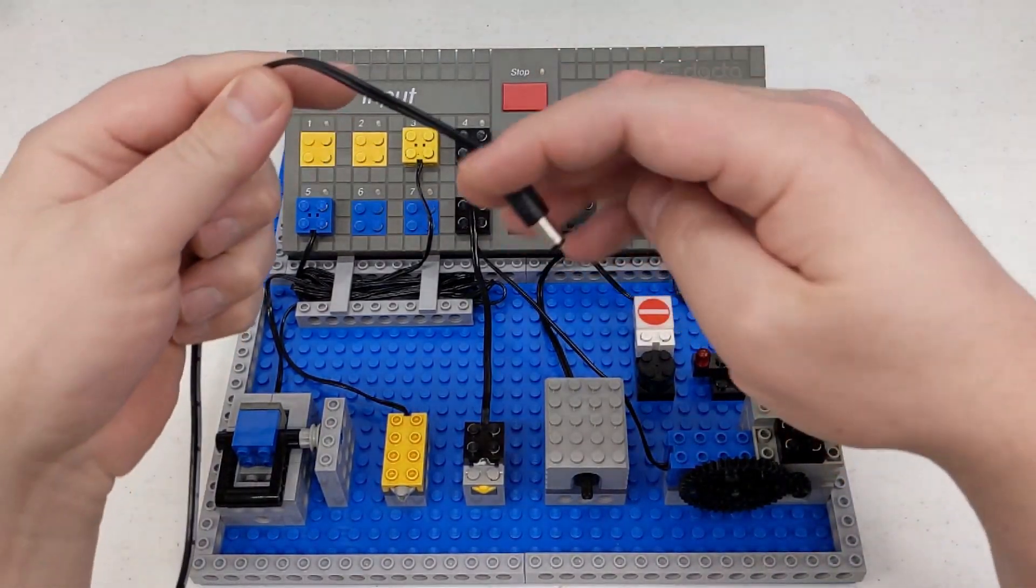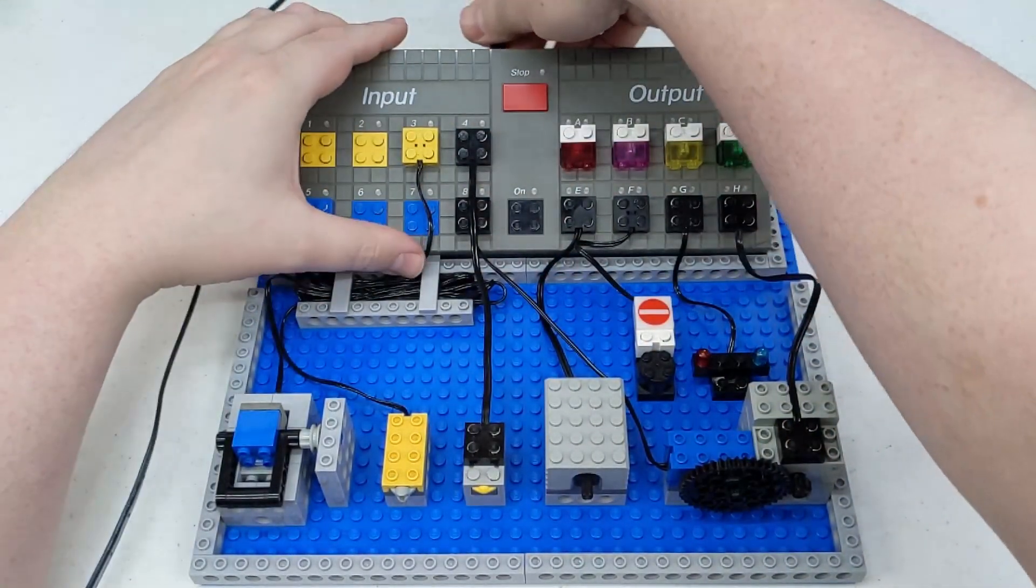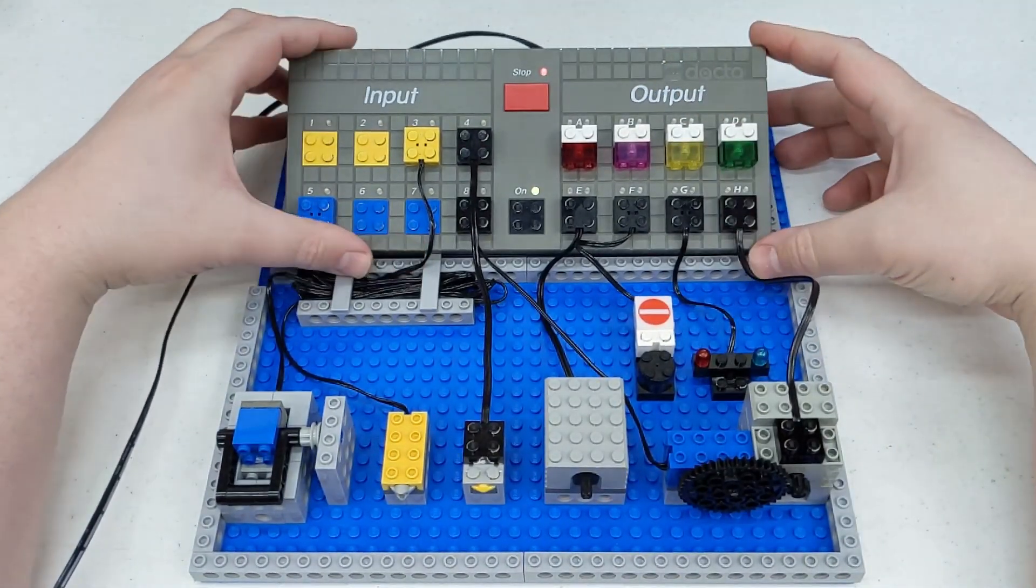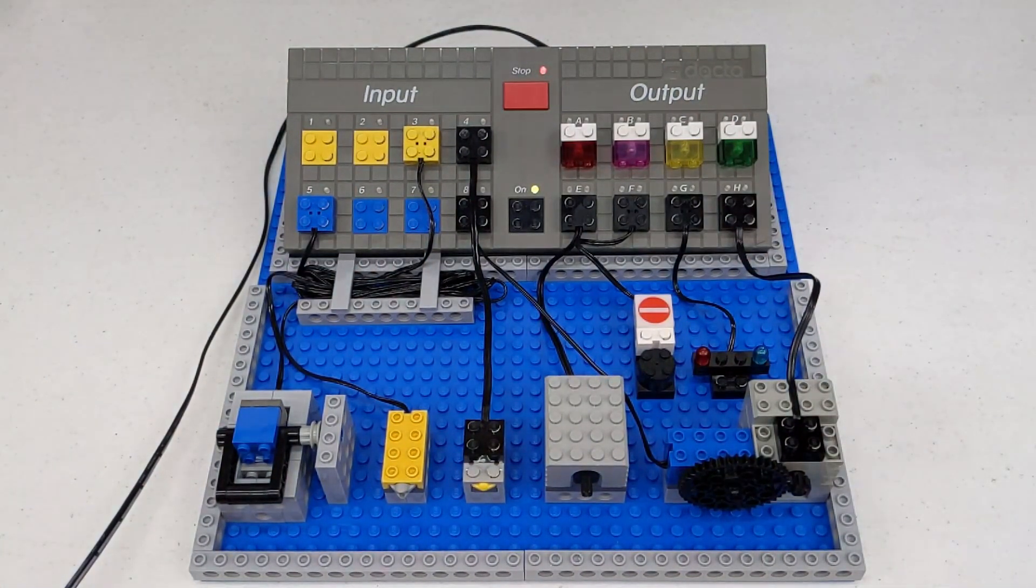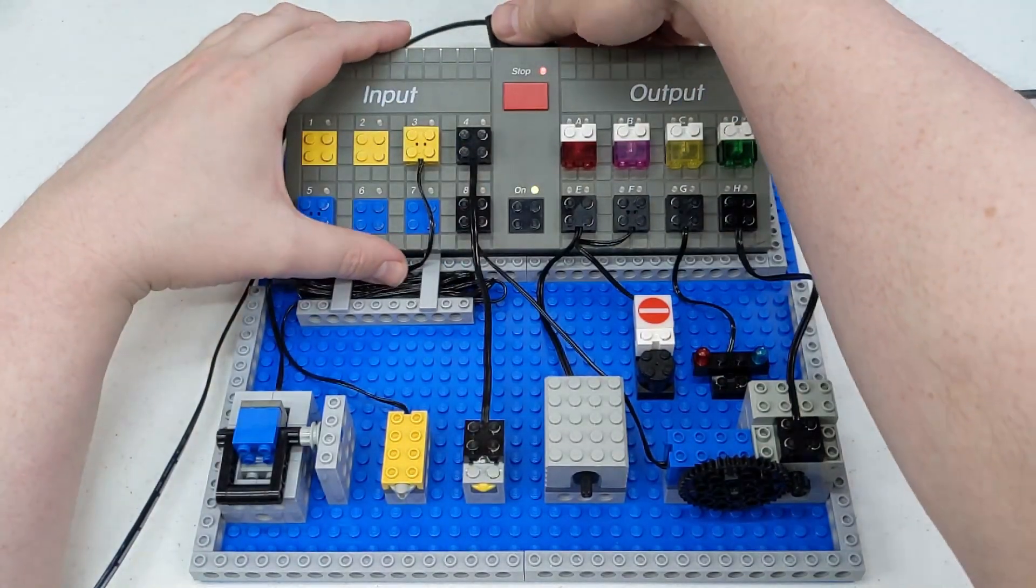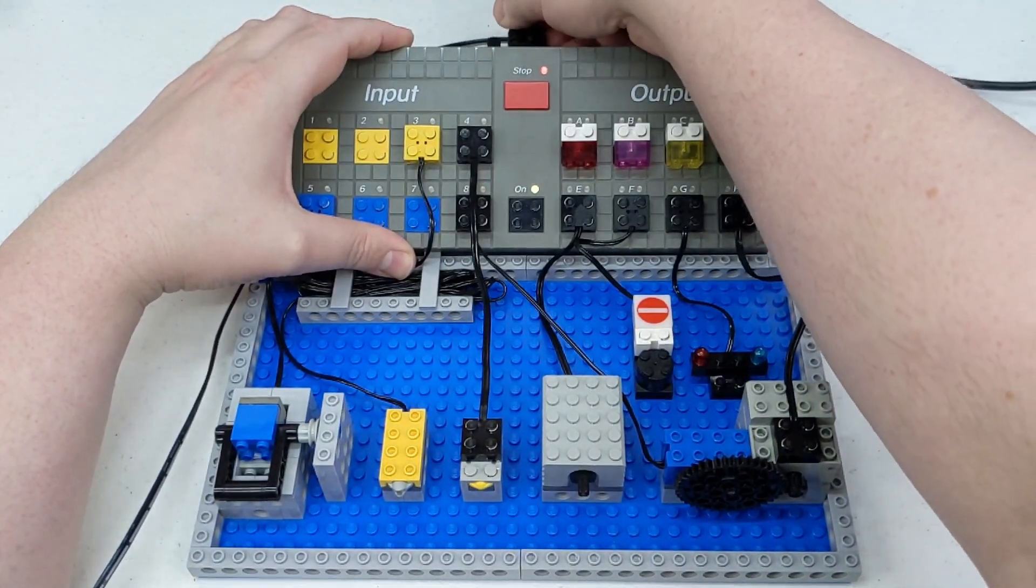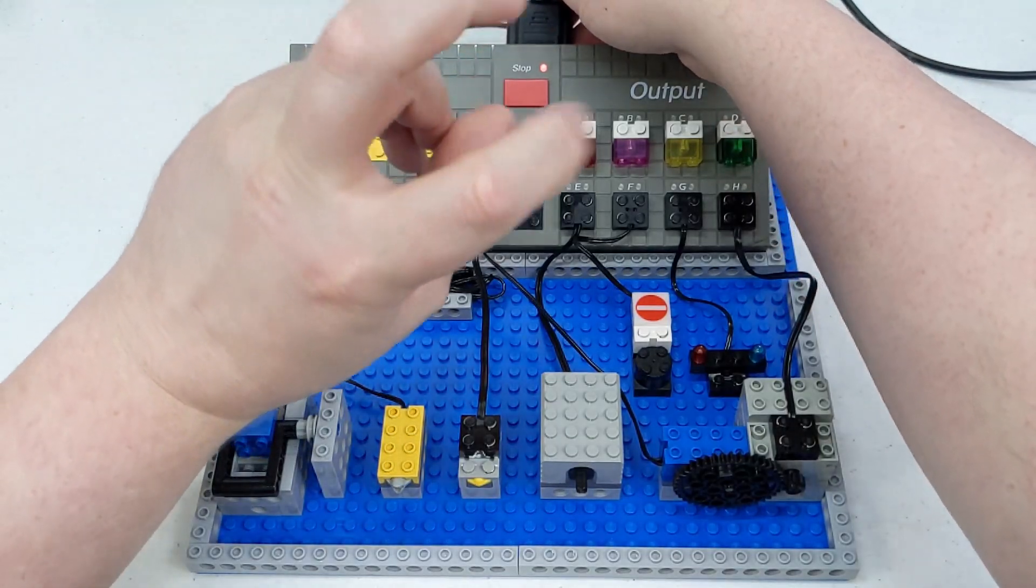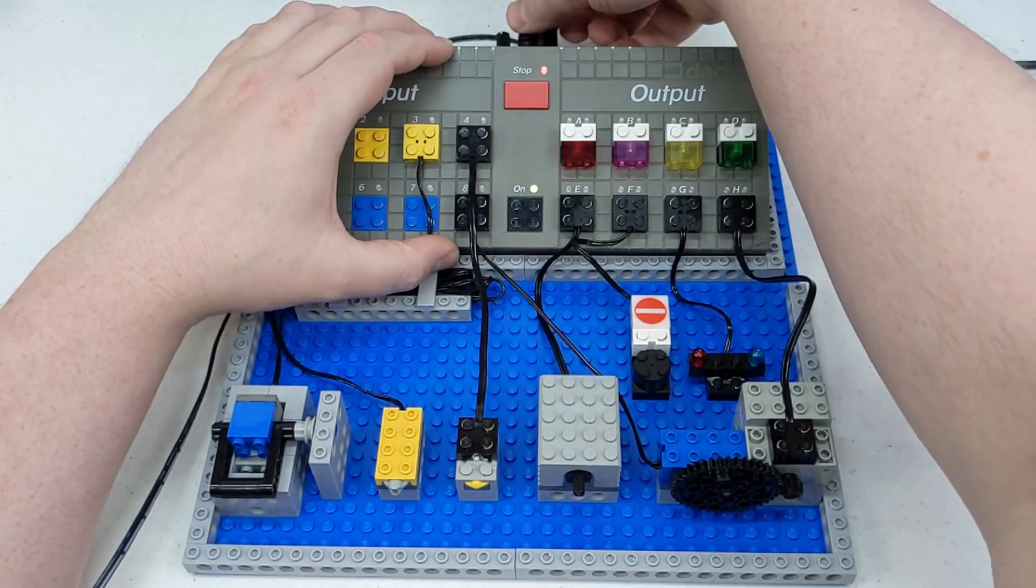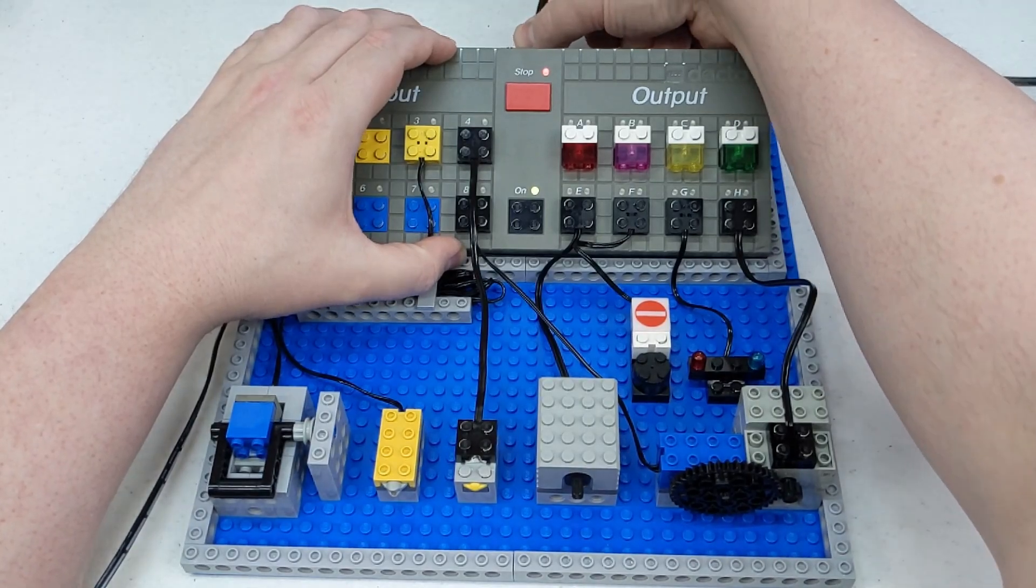First things first, we will connect our power supply in here. And like most things, it's just a 9 to 12 volt AC signal. Of course, you can use DC if you want to do that. It shouldn't damage anything.